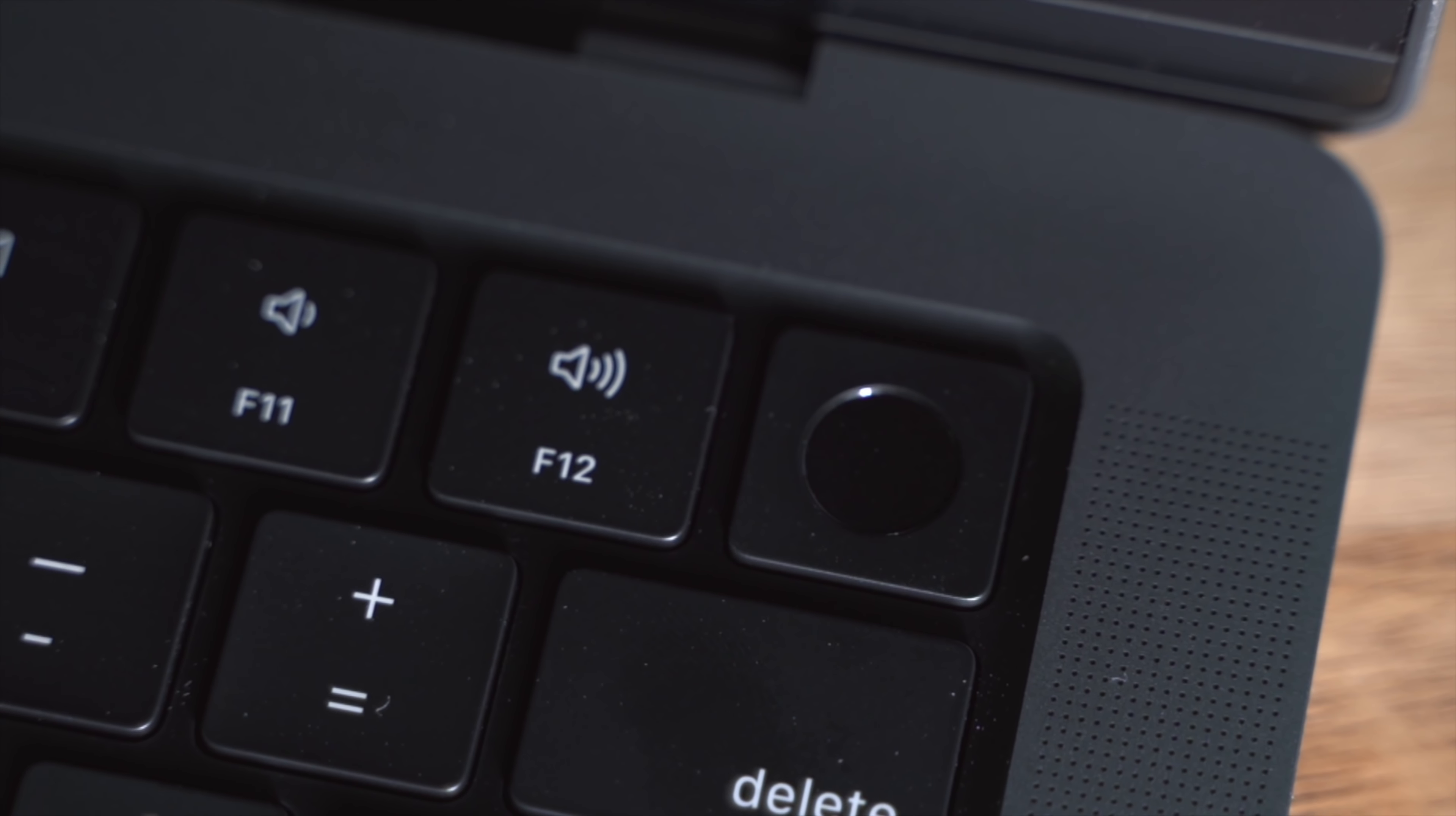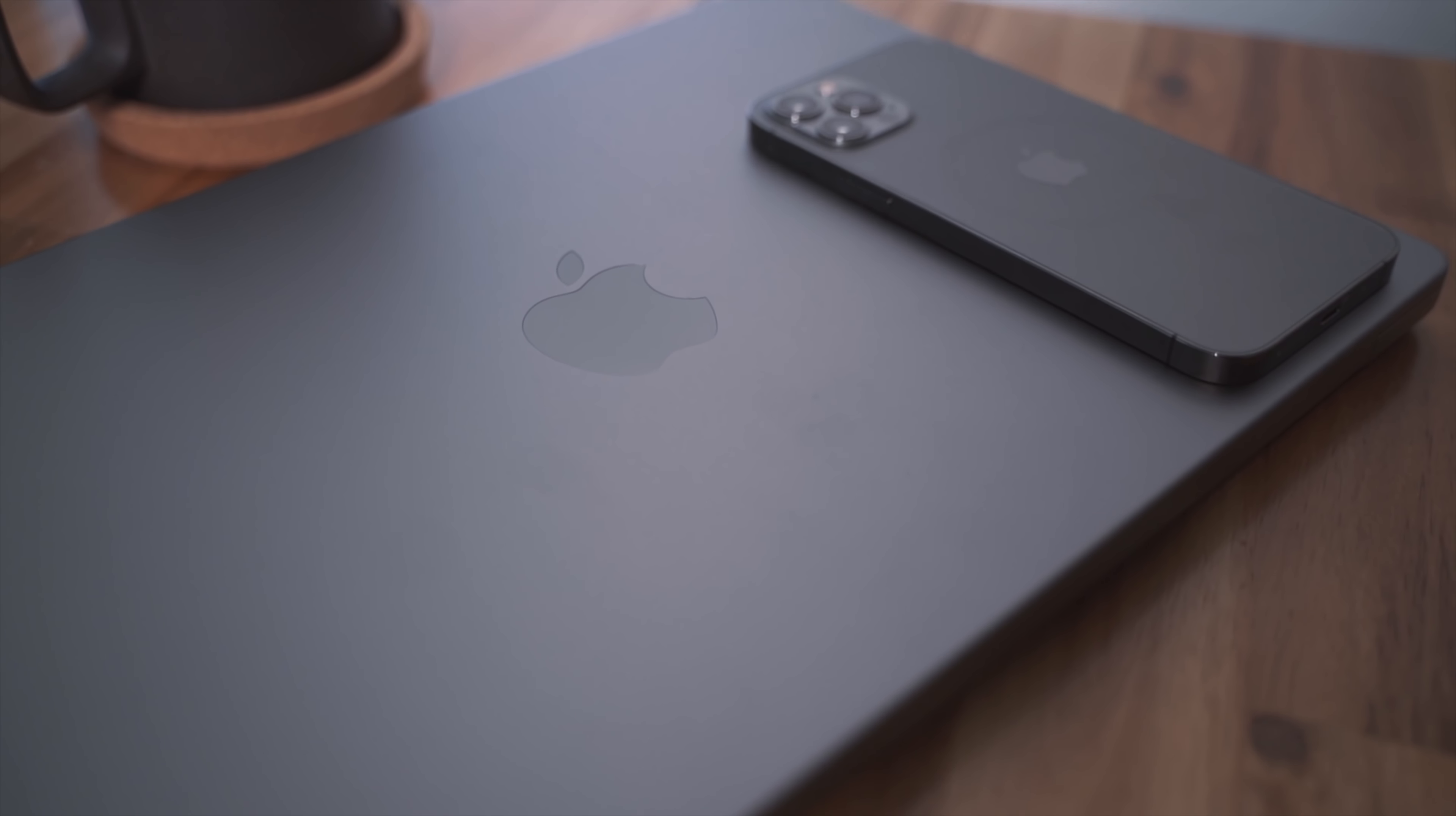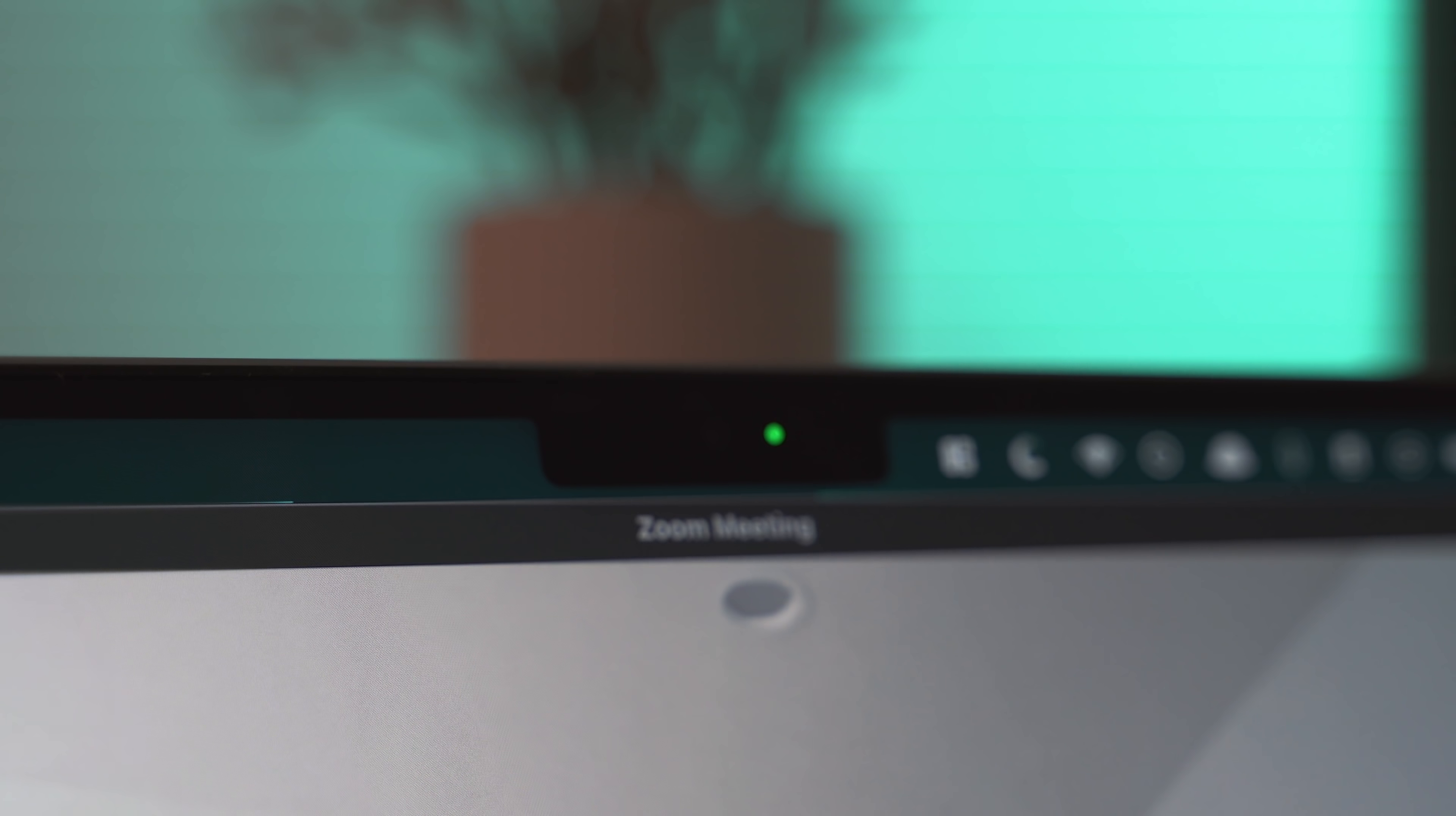When it comes to the new keyboard, Apple has completely removed the touch bar. I can hear some of you cheering right now, but honestly I never understood the dislike towards the touch bar but I wasn't attached to it either. So to me the keyboard is as nice as ever and my favorite laptop keyboard to type on.